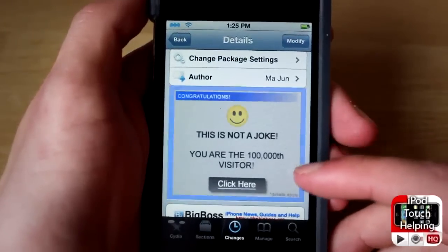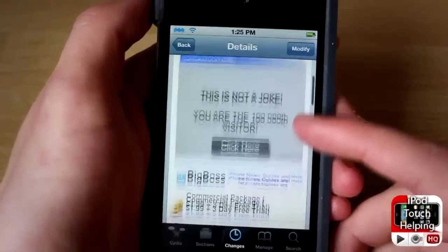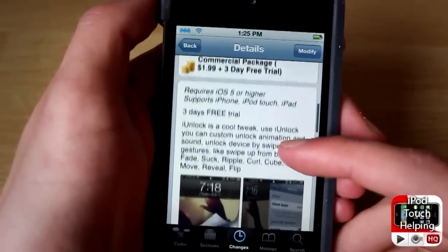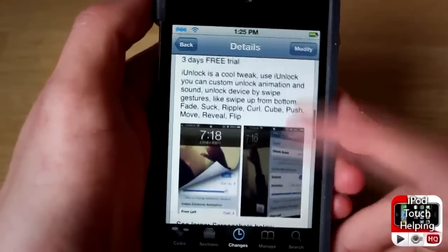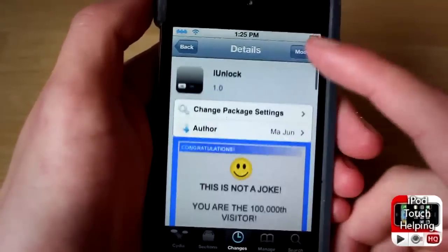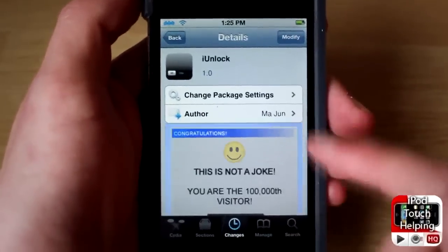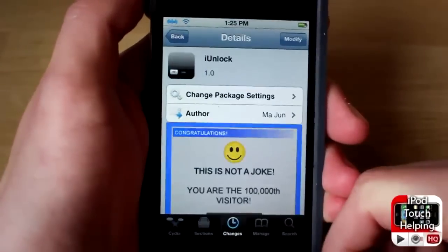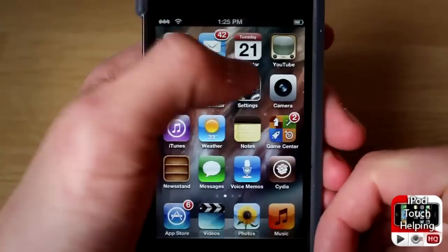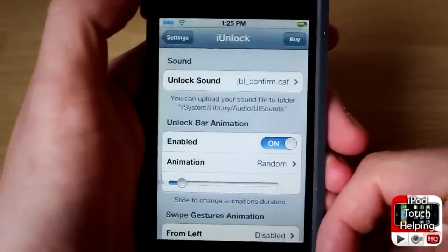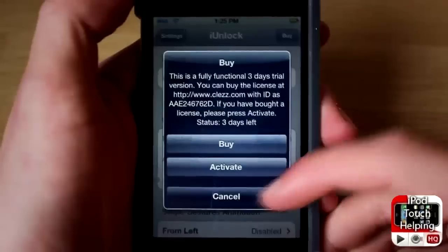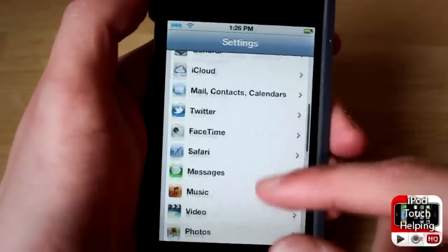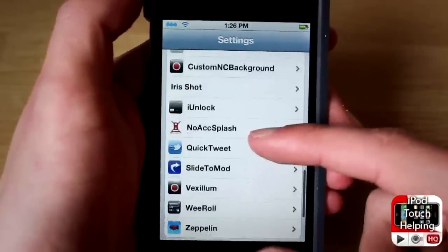It looks like apparently I am the 100,000 winner — I hate those ads. But anyway guys, you're just going to want to open up Obsidia, search for iUnlock, and click on the install button. Once you have installed that, simply open up Settings and you should find iUnlock down at the bottom where all the rest of your Cydia tweaks are.